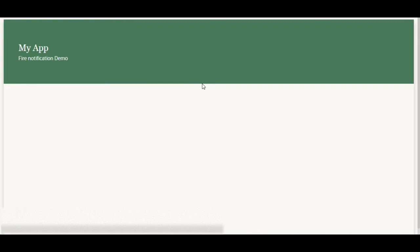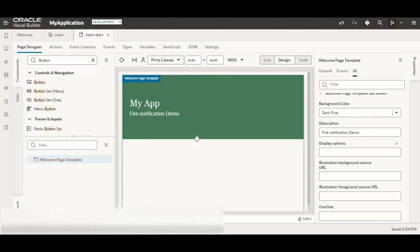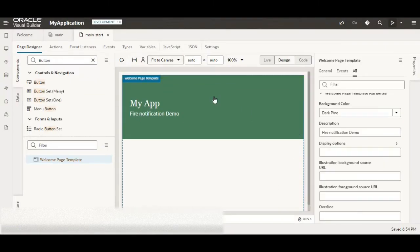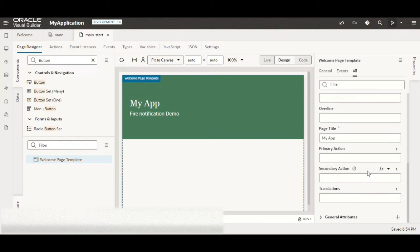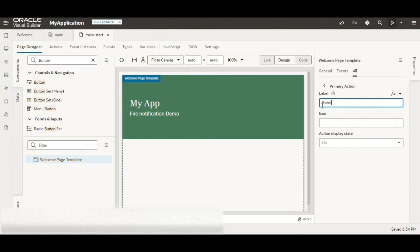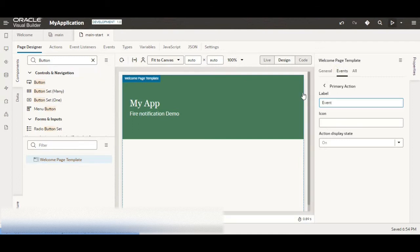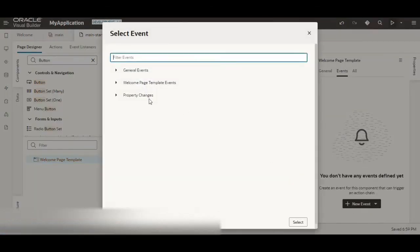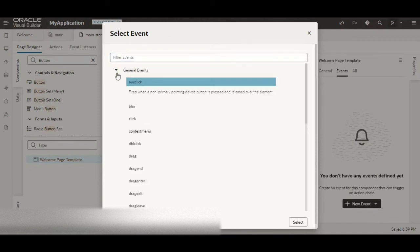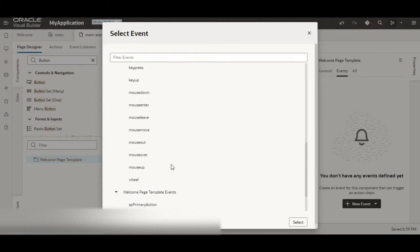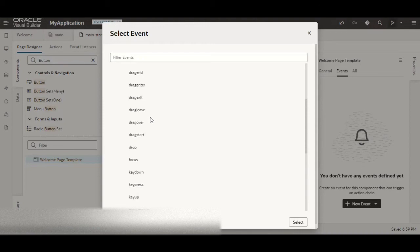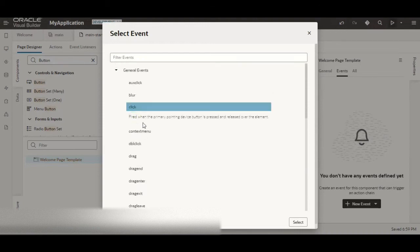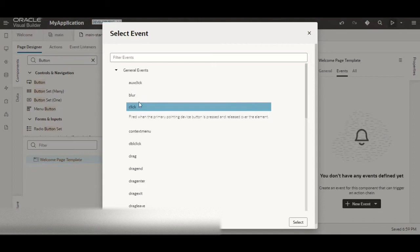So here I am using the welcome page template. Let me add a primary action here and then let me create an event. I'll create a general event not the welcome page template primary event. I'll explain you in the last why I have done so. So let me click on general events.